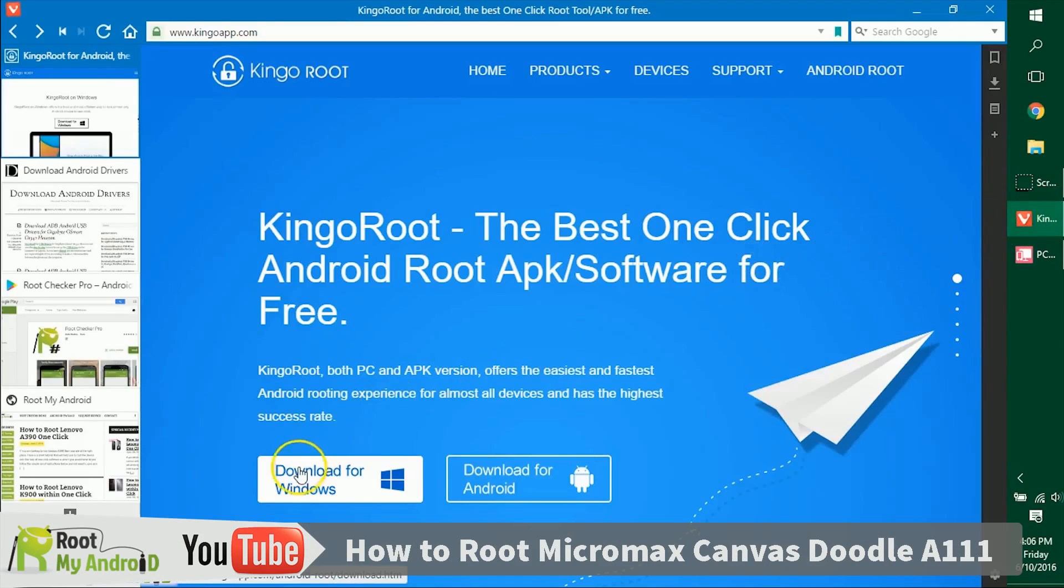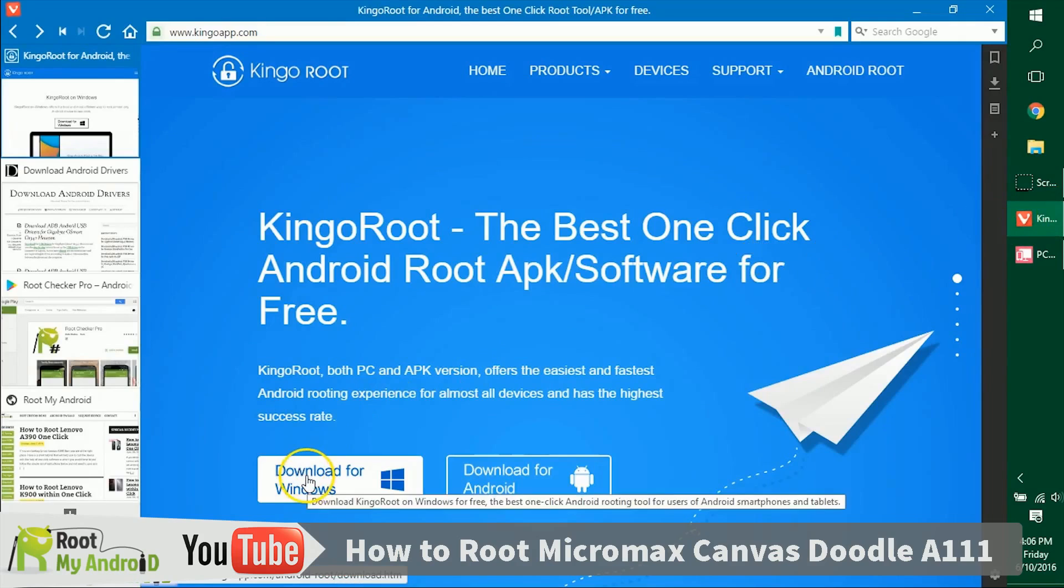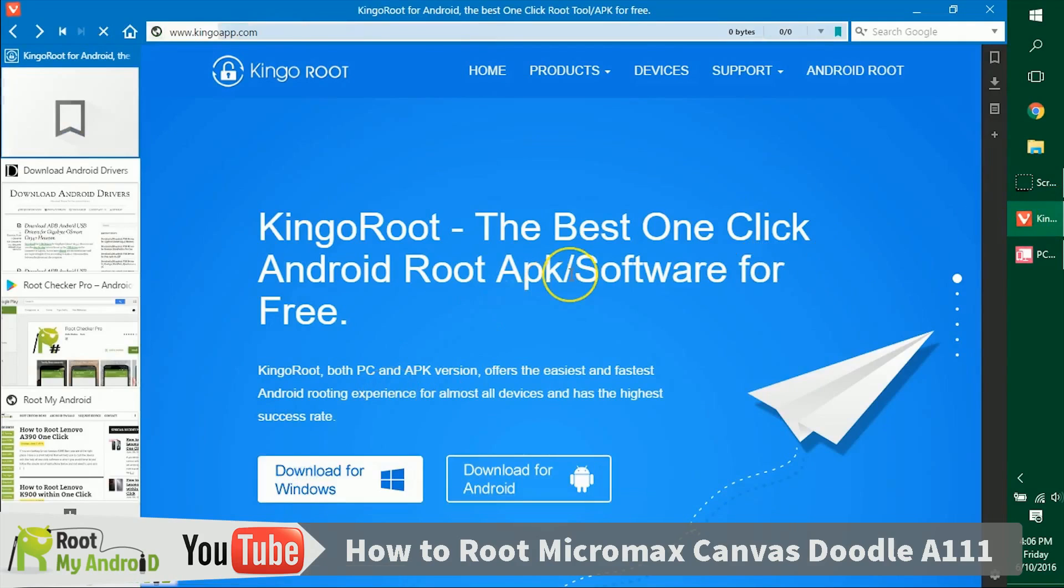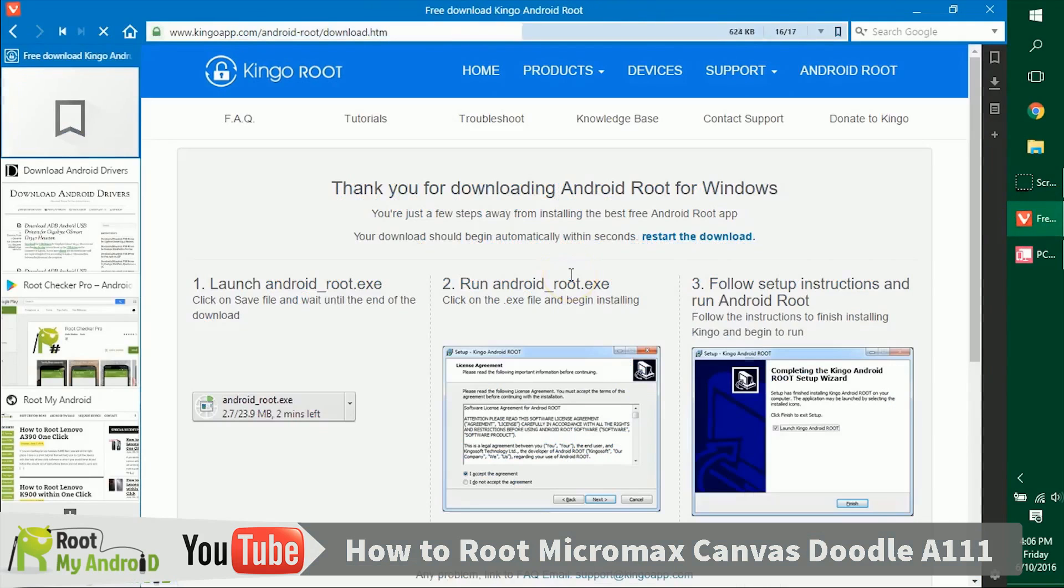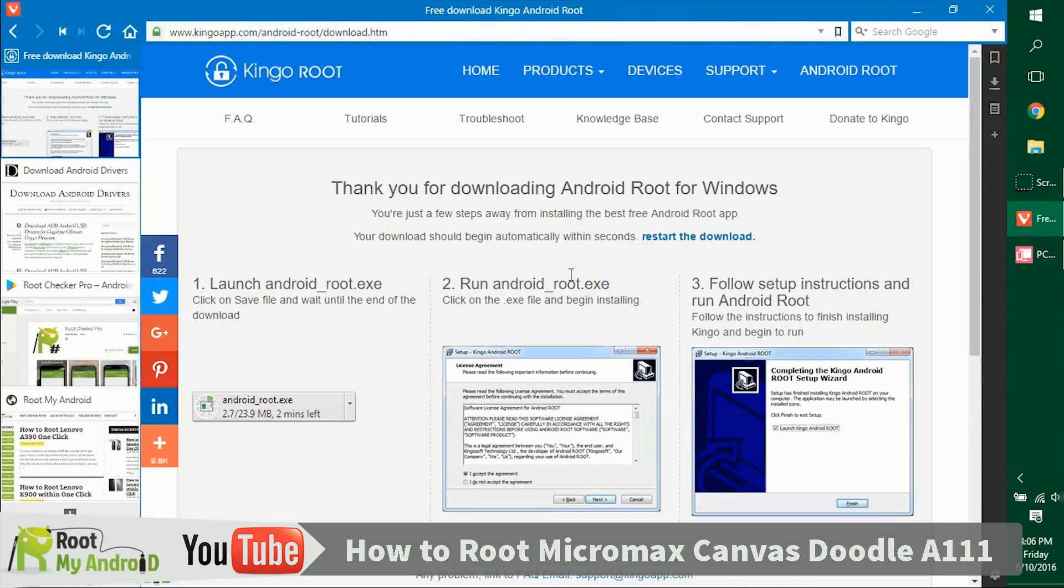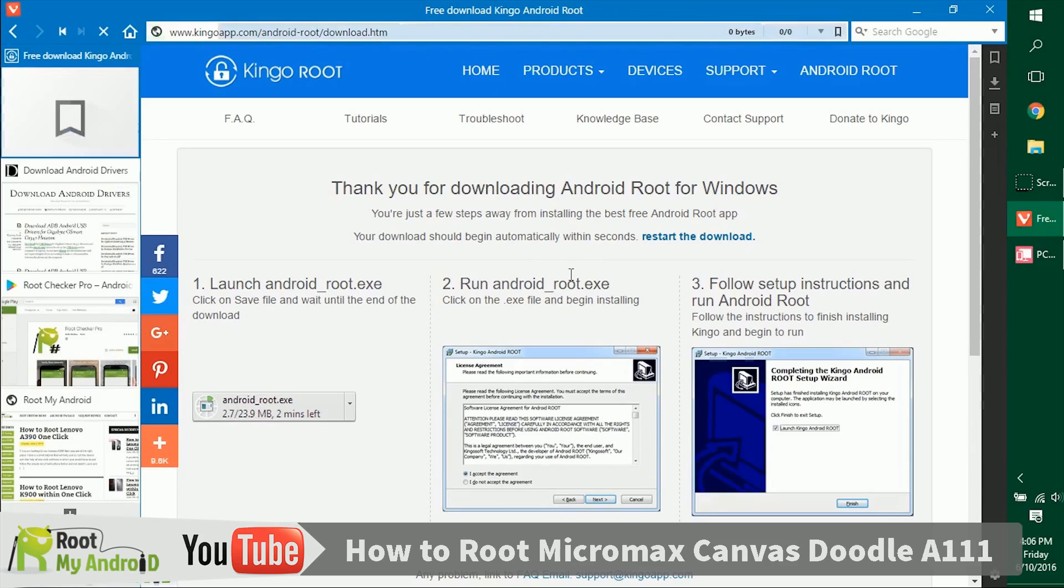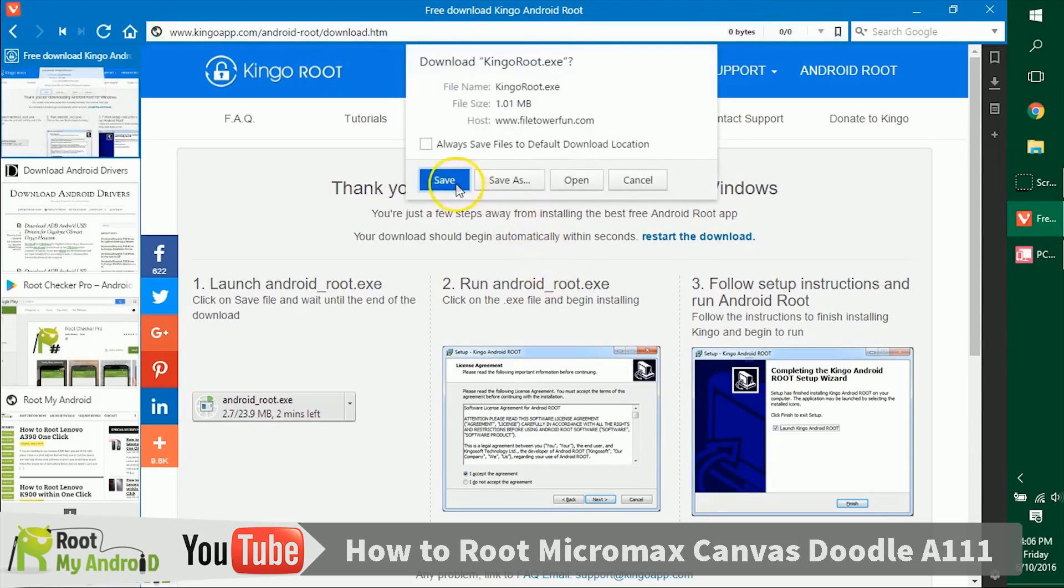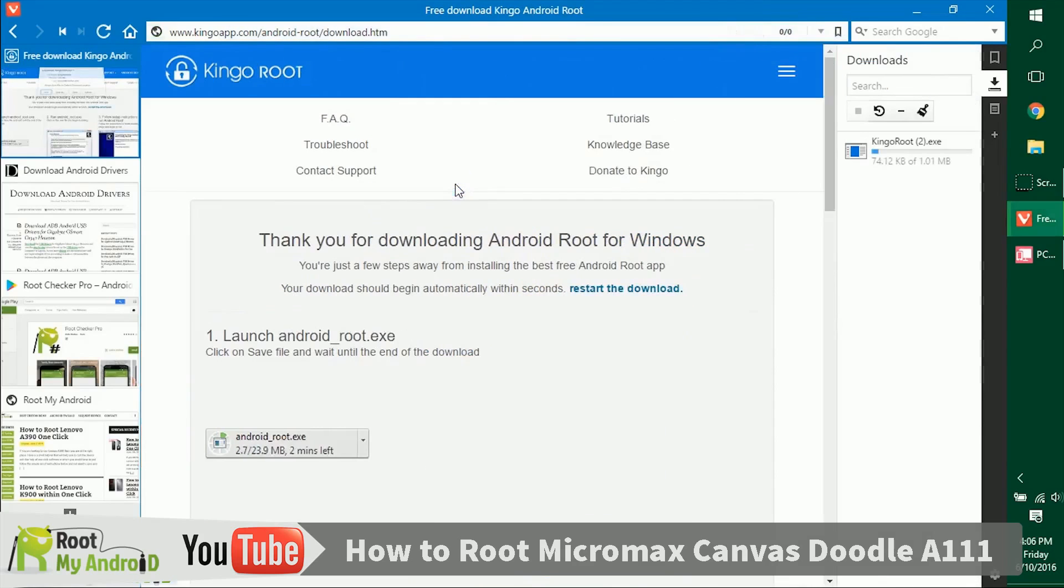Let's get ahead and download it. Don't worry, the links will be provided in the description for the downloads. As you can see, the download has already started in the right side of my browser.